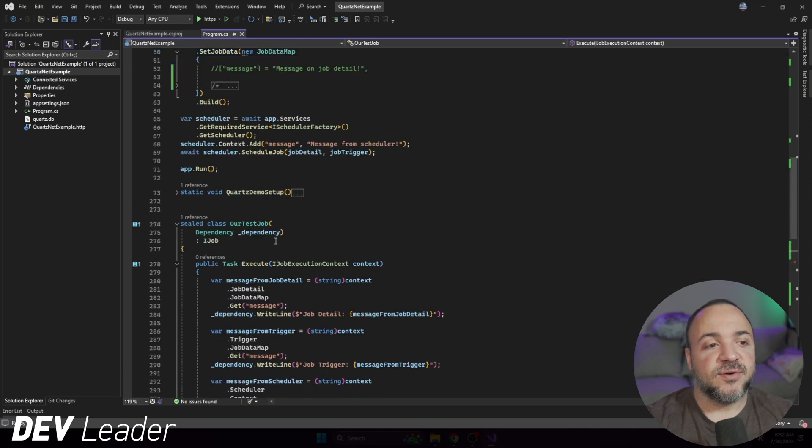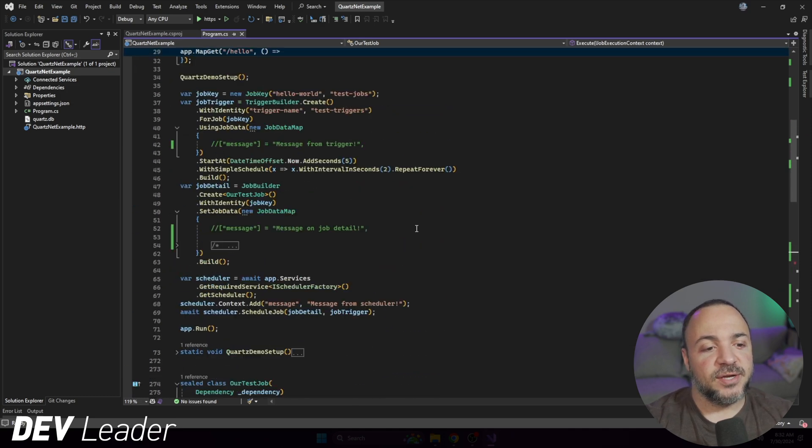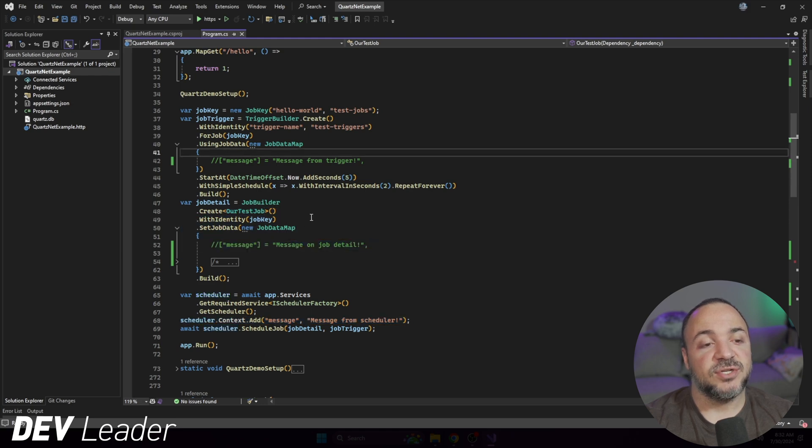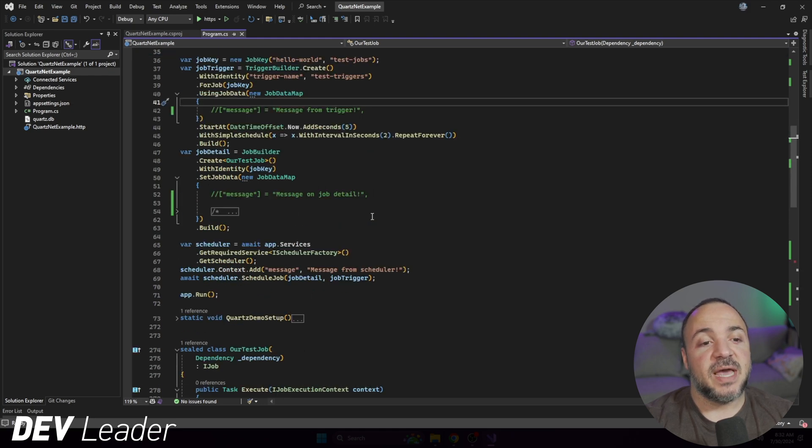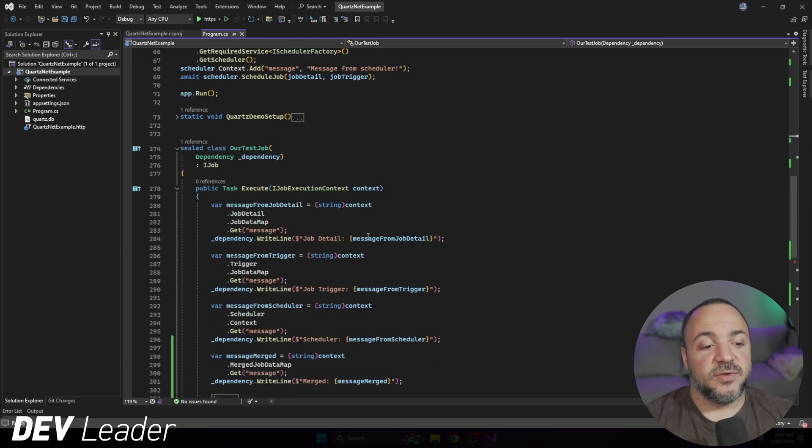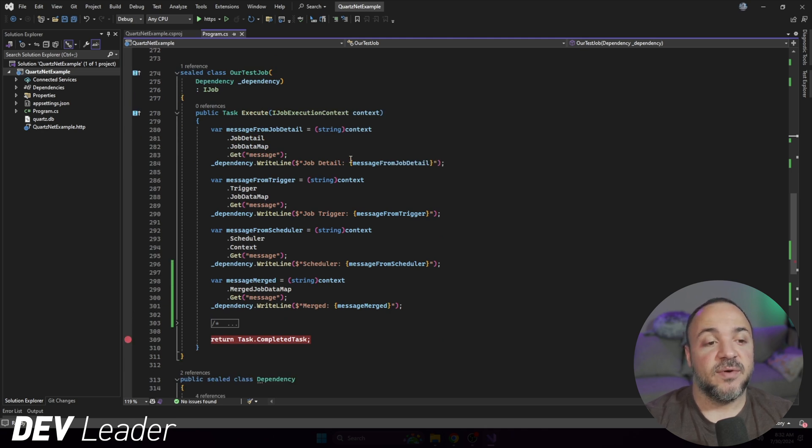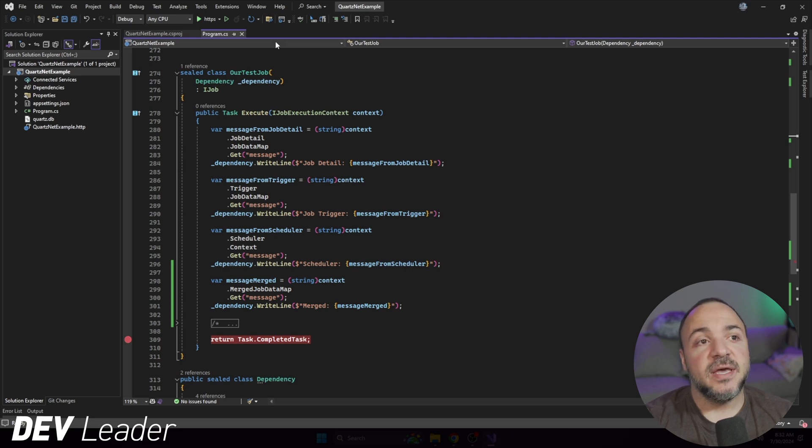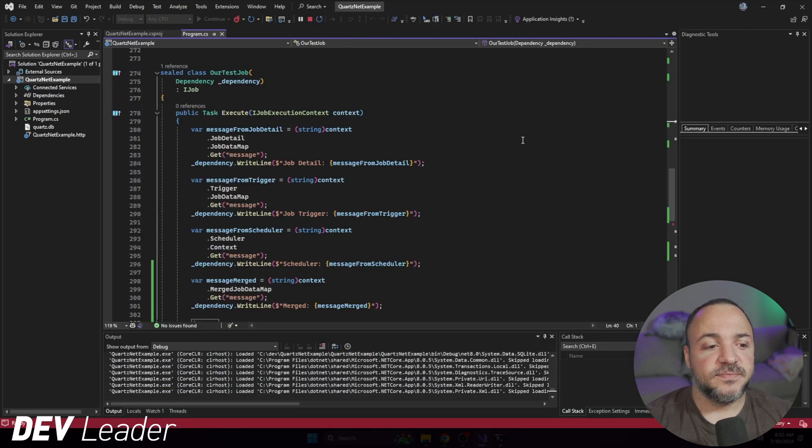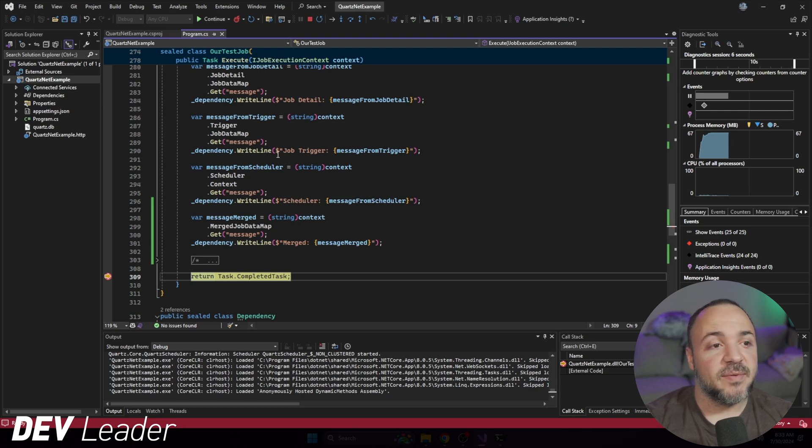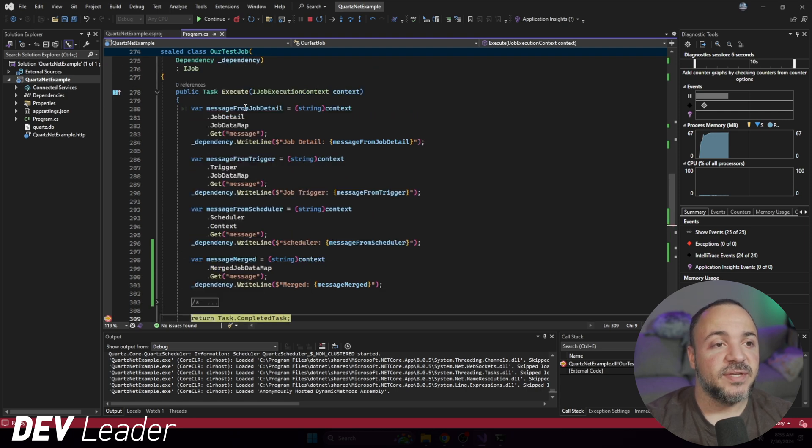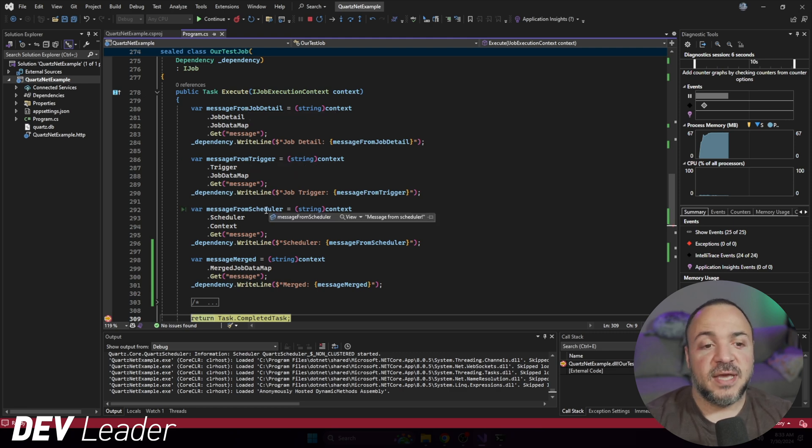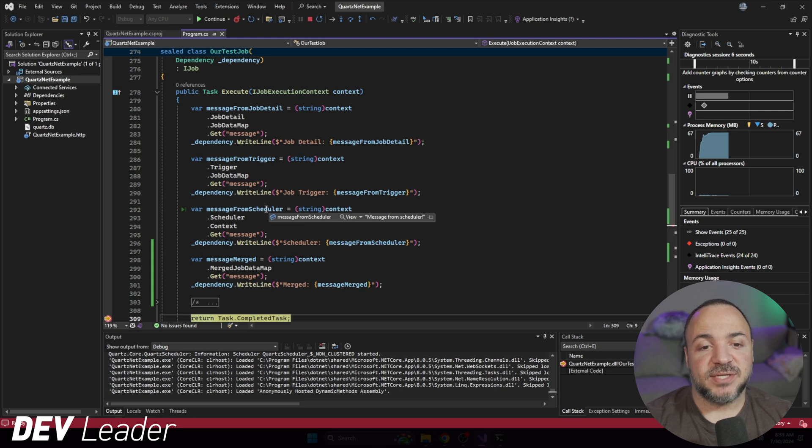So if we scroll back up again, just a reminder, the scheduler sets some message and then on these other two spots, we have a message as well. But I have these other ones commented. And the reason I'm doing that is because I want us to be able to see what comes out when we go to ask for this merged job data with only the scheduler set. We have our breakpoint being hit, and we can start to see the data coming back out. Obviously, if we look for the job detail one, it's null because it's not set. Trigger was not set. And the scheduler was set. So we can see message from scheduler.